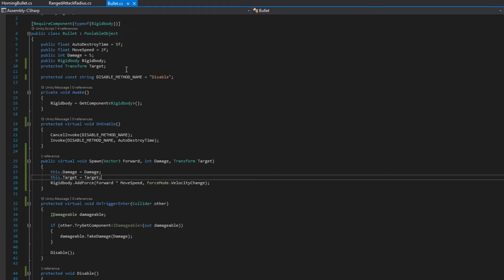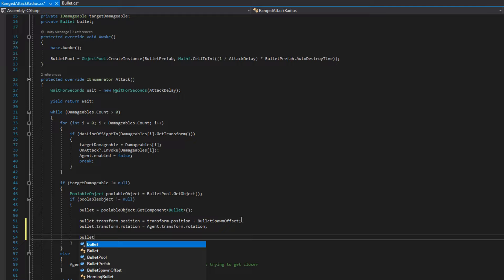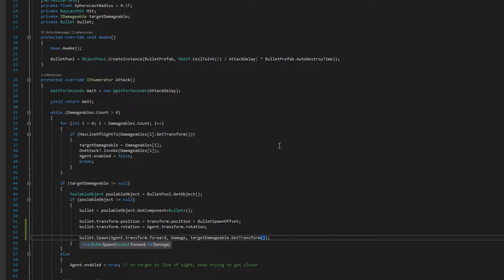Let's hop to the range attack radius, where we will remove the assigning of bullet.damage whenever we're spawning the bullet, and instead call bullet.spawn with agent.transformForward, damage, and the target.damageable.getTransform. Now let's open the homing bullet.